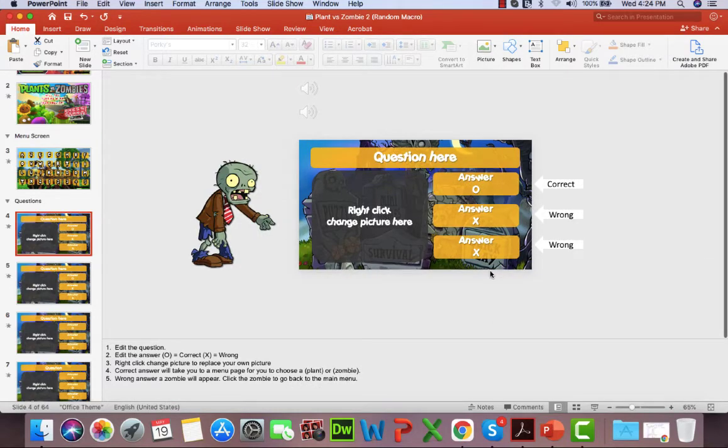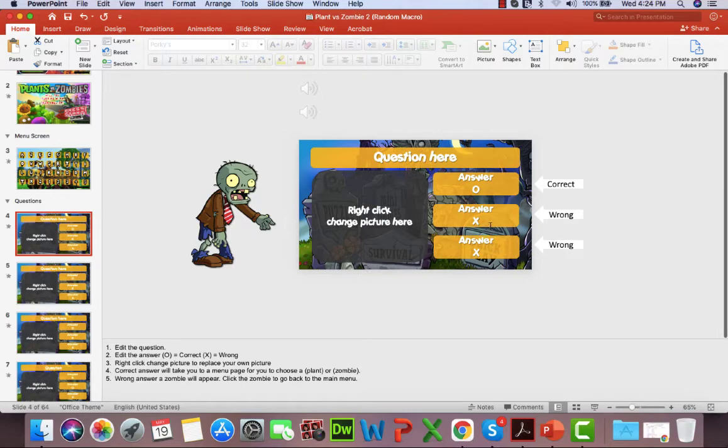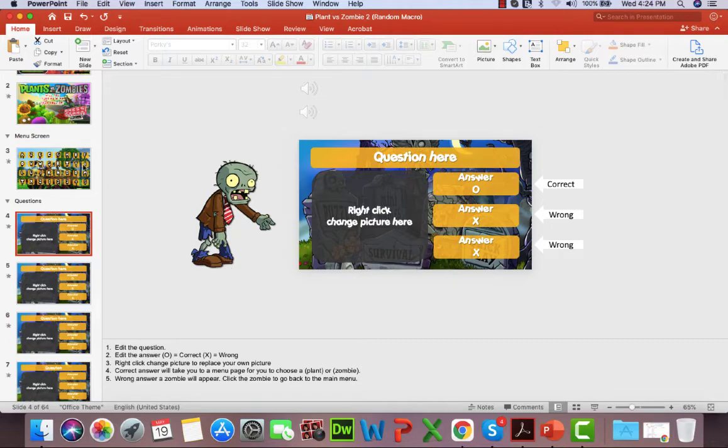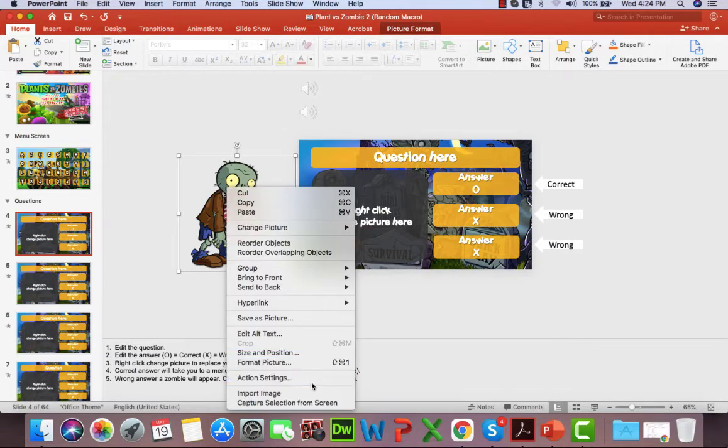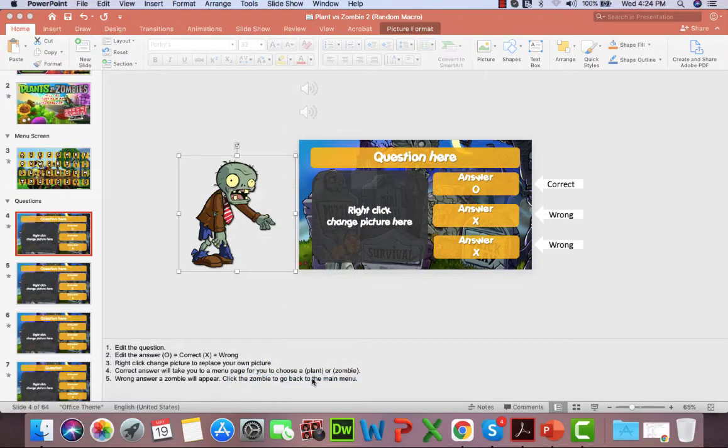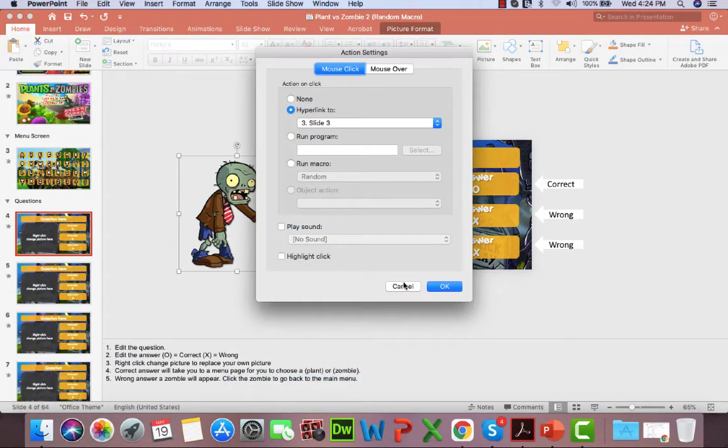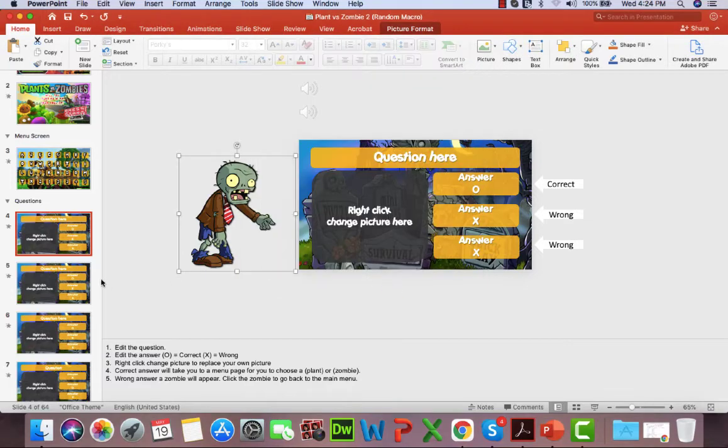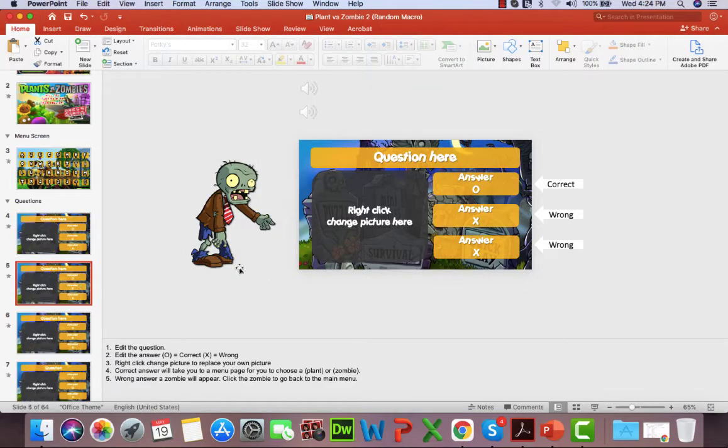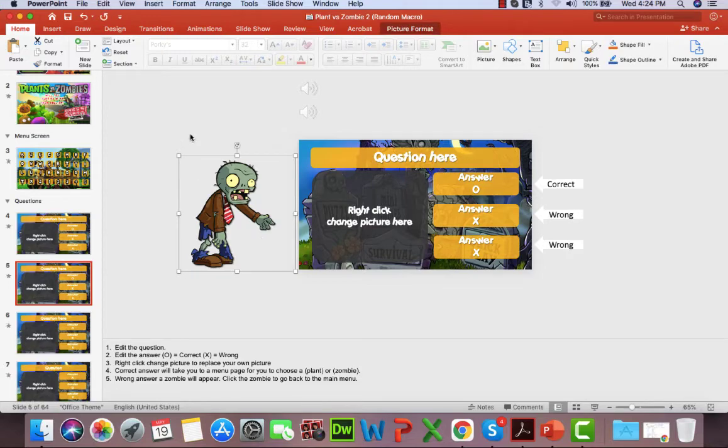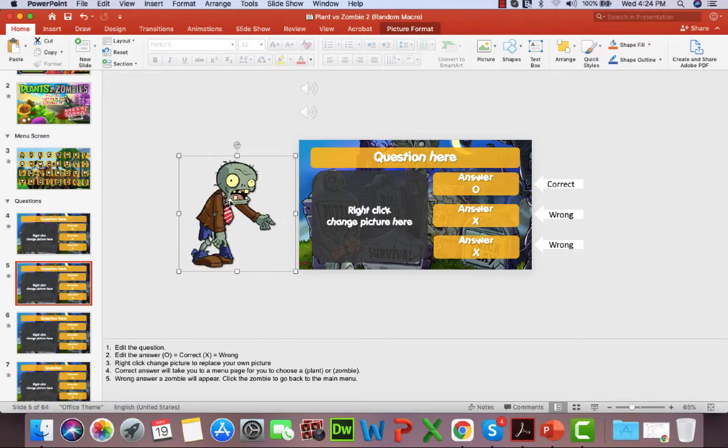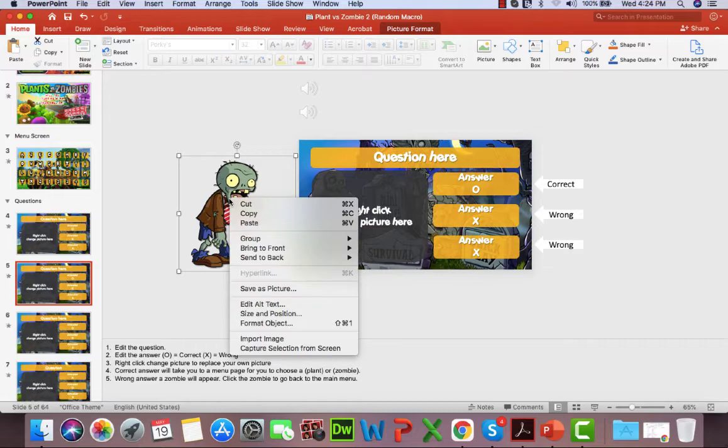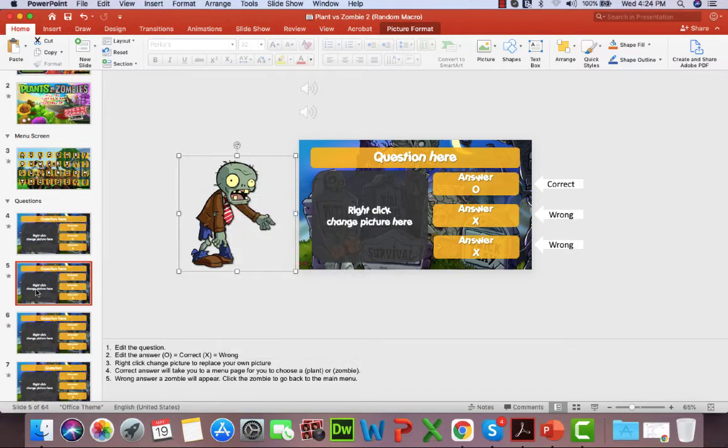So you notice there's a zombie here. When you click on the X, the zombie comes out when they get the wrong answer. You click on the zombie and it'll take you back to the main menu screen. So let's just make sure that slide 3 goes back to slide 3. I believe there's two zombies there, so I just want to make sure.